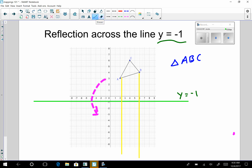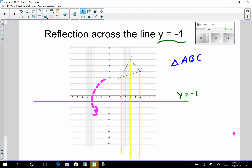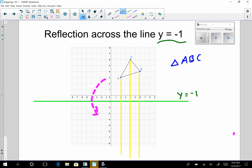I need one more perpendicular line going through point C. Now I want to find these reflected points. To reflect A about y equals negative one, I count along the perpendicular line how far away I am — it's four units from y equals negative one. So I go across y equals negative one four units and label that A prime. A prime is the mapping — A maps to A prime.